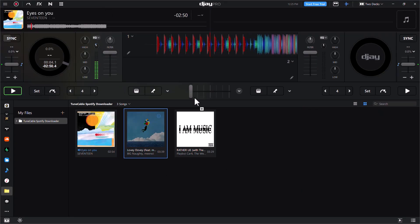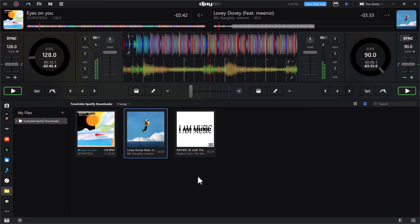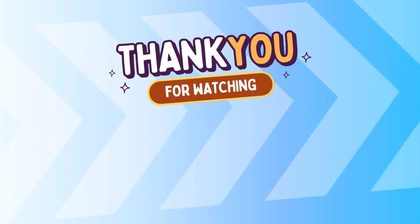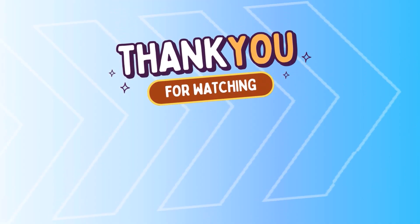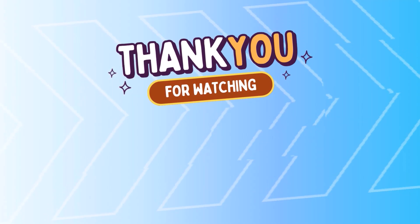Now you can mix Spotify music offline. That's all for today. If you enjoyed the video, don't forget to like, subscribe to the channel, and leave a comment below. See you next time!